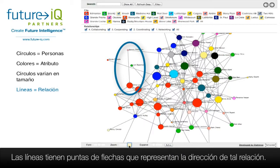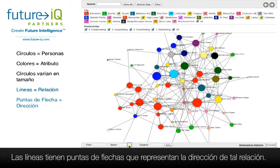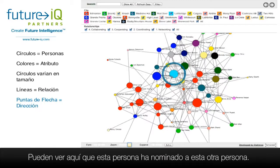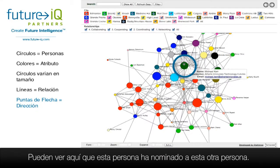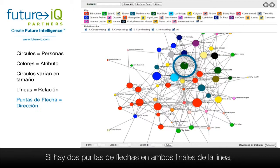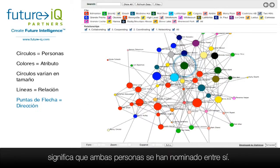The lines have arrowheads and this represents the direction of the relationship. You can see here that this person has nominated this other person. If there are arrowheads at both ends it means that both people have nominated each other.